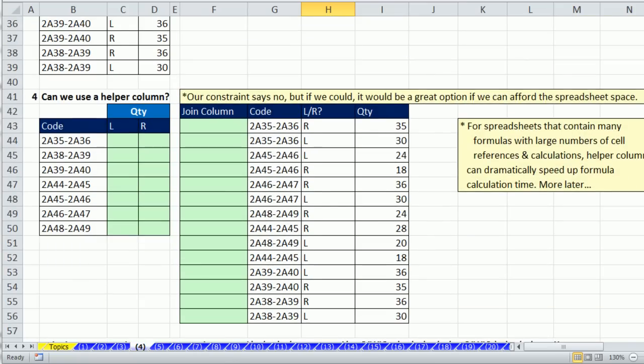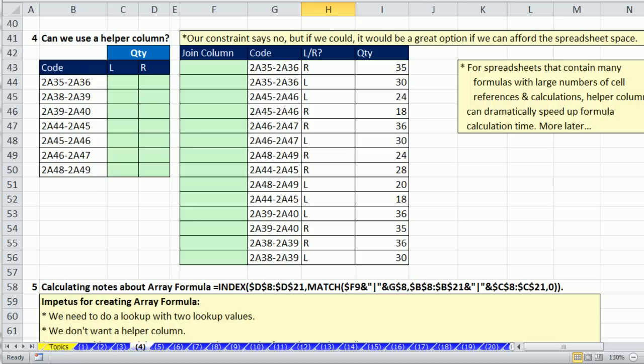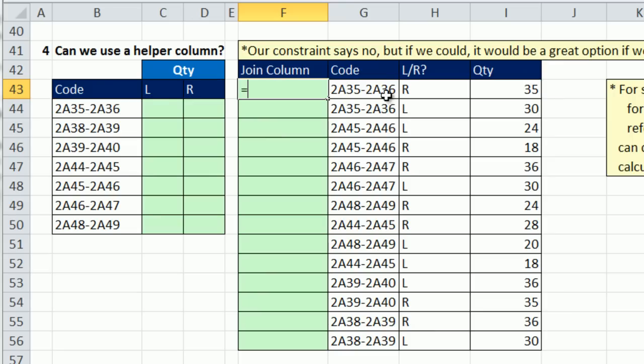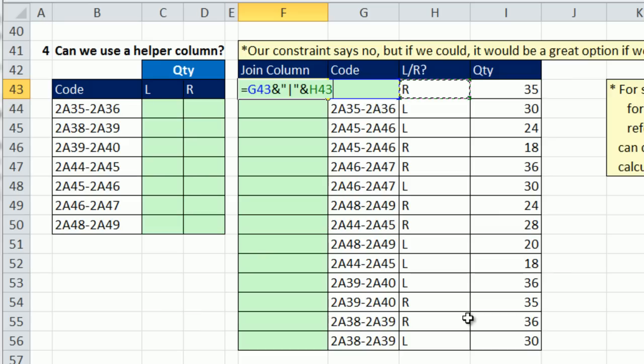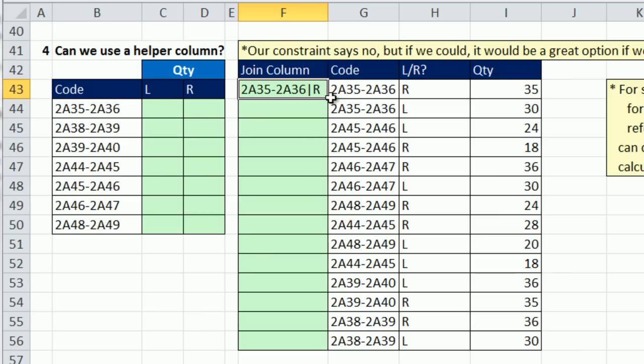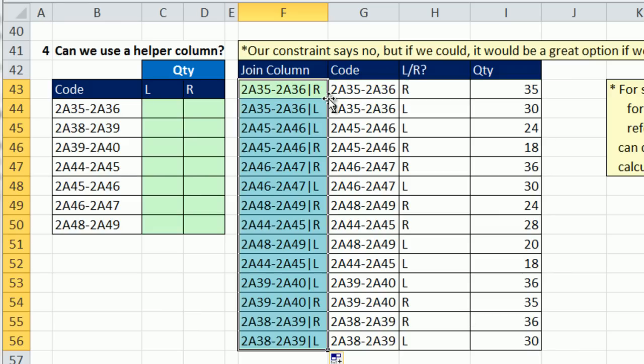A helper column, this is if you can do it, especially for large data sets, this is the way you want to do a two value lookup. I'm just going to create an extra column here and join these two. Equals, and I'm going to click the code and then join and double quotes that vertical bar. So there I have it, control enter, whoops, I hit enter, double click and send it down. There we have it.